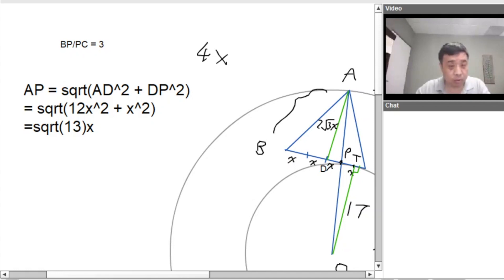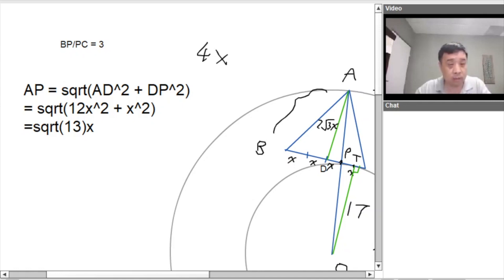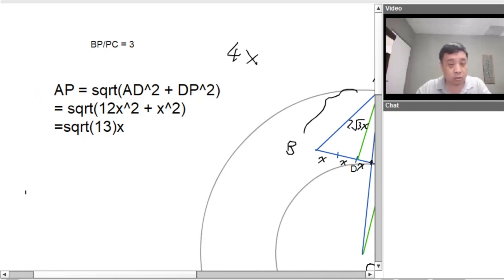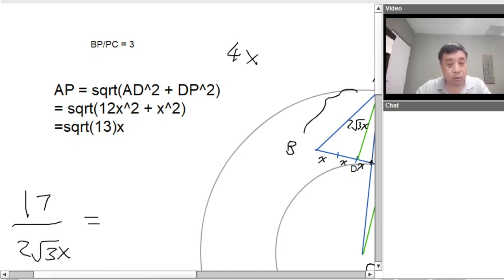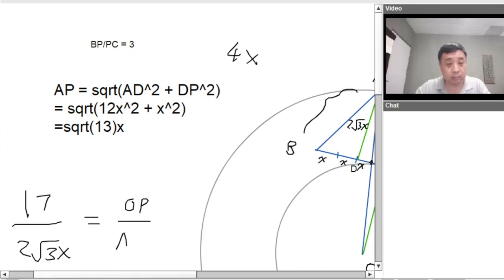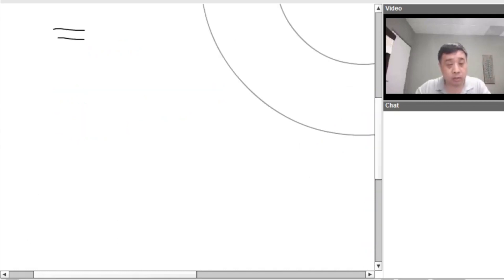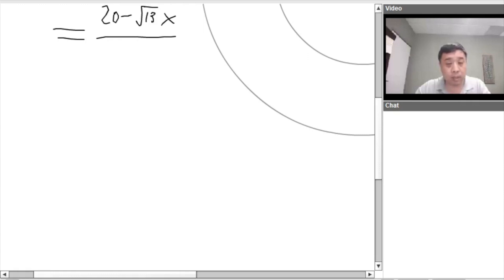Okay, that's pretty good. And then we also have the, and we also have the two ratios of the green, the green lines. We have the ratio of 17 over 2 root 3. 17 over 2 root 3X is equal to the AP, OP to AP. OP over AP. We have that equals,